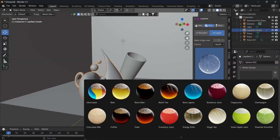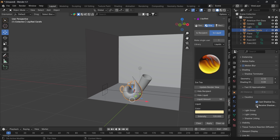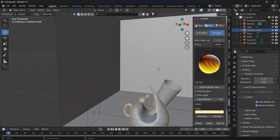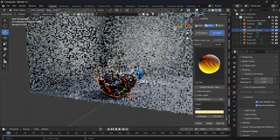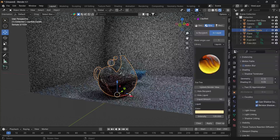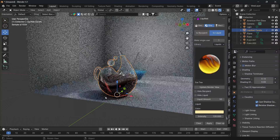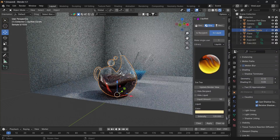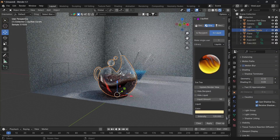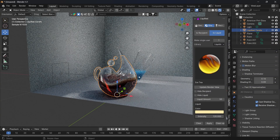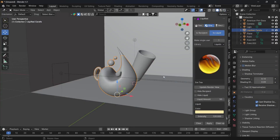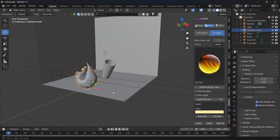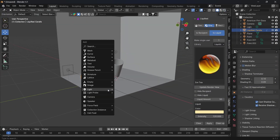As you can see there is water in the carafe. We can enable caustics with Cast Shadow and Receive Shadow, and as you can see there is a little reflection here as well. We can also make our own custom model.